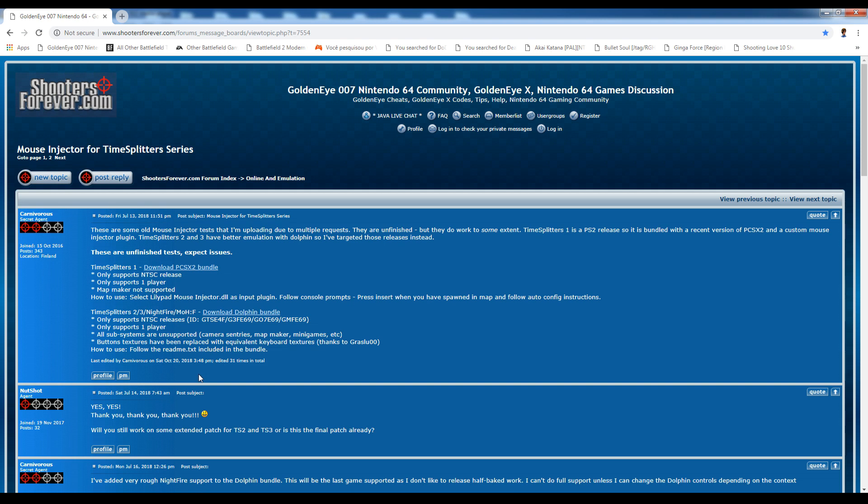So you want to go ahead and download those files linked here and why not read the thread as well if you want to get more information about these files.